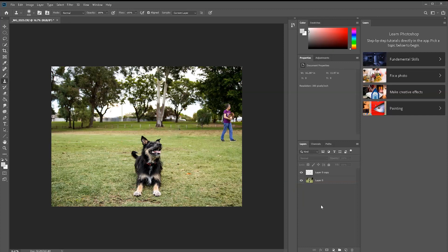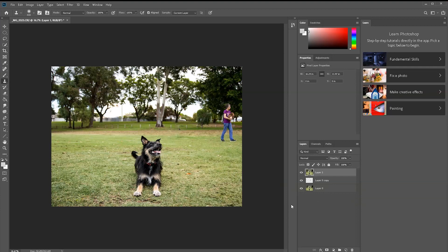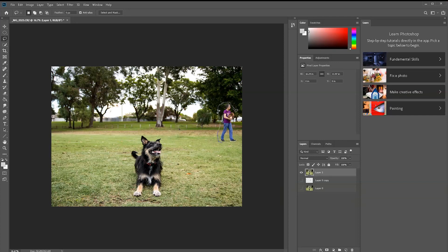For the next subject you want to get rid of, first create a new layer and press Ctrl+Alt+Shift+E — that pastes everything from these layers onto one layer, so you can deselect those. Then press L on your keyboard and draw a quick selection around your subject.